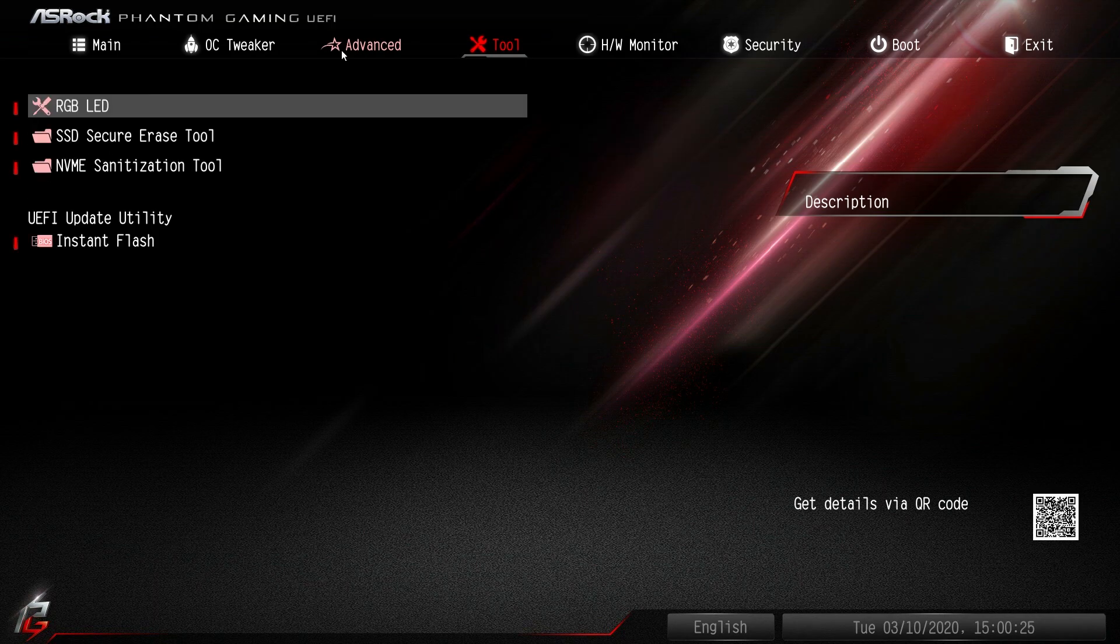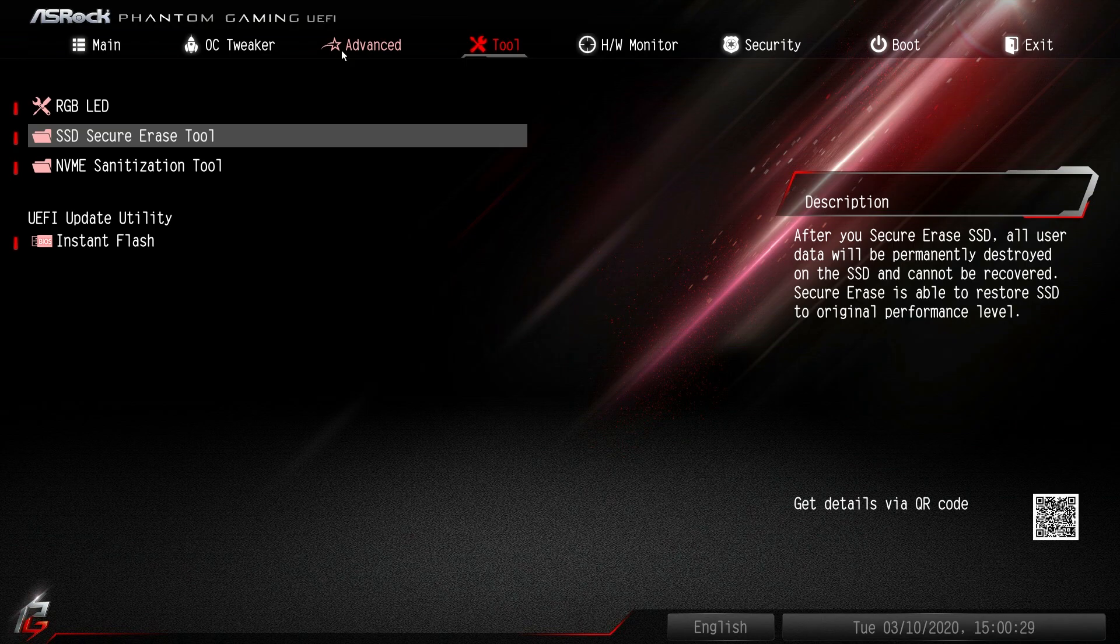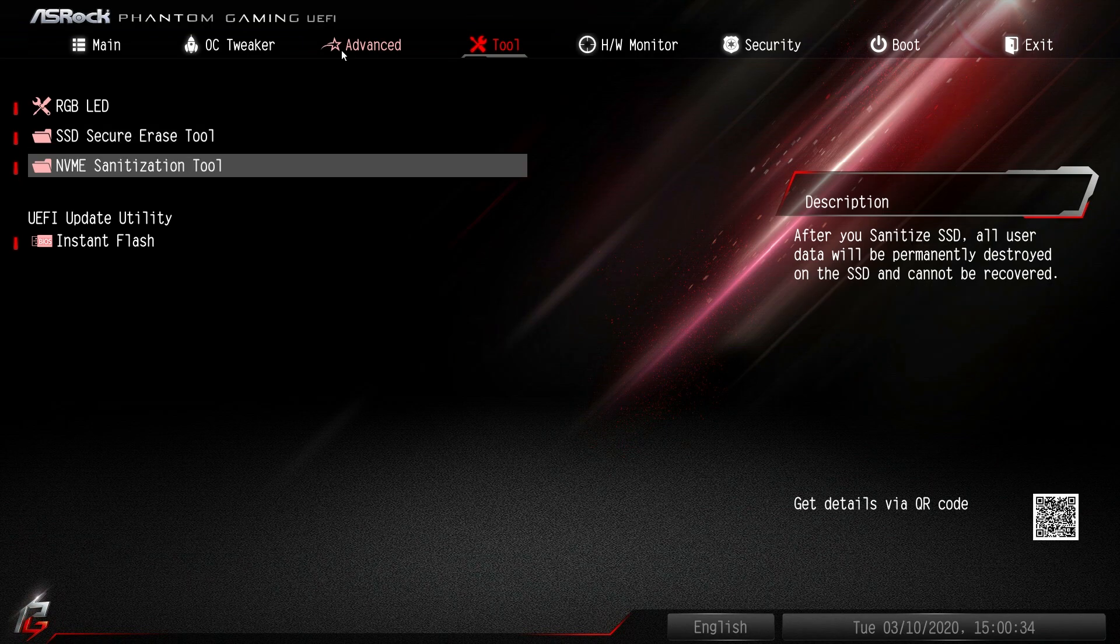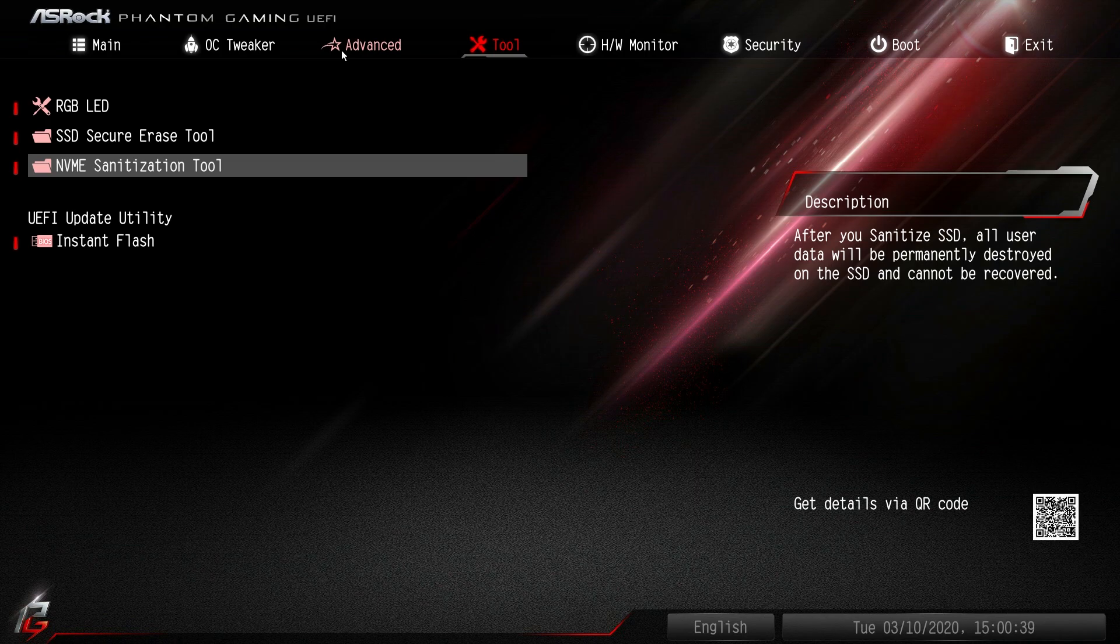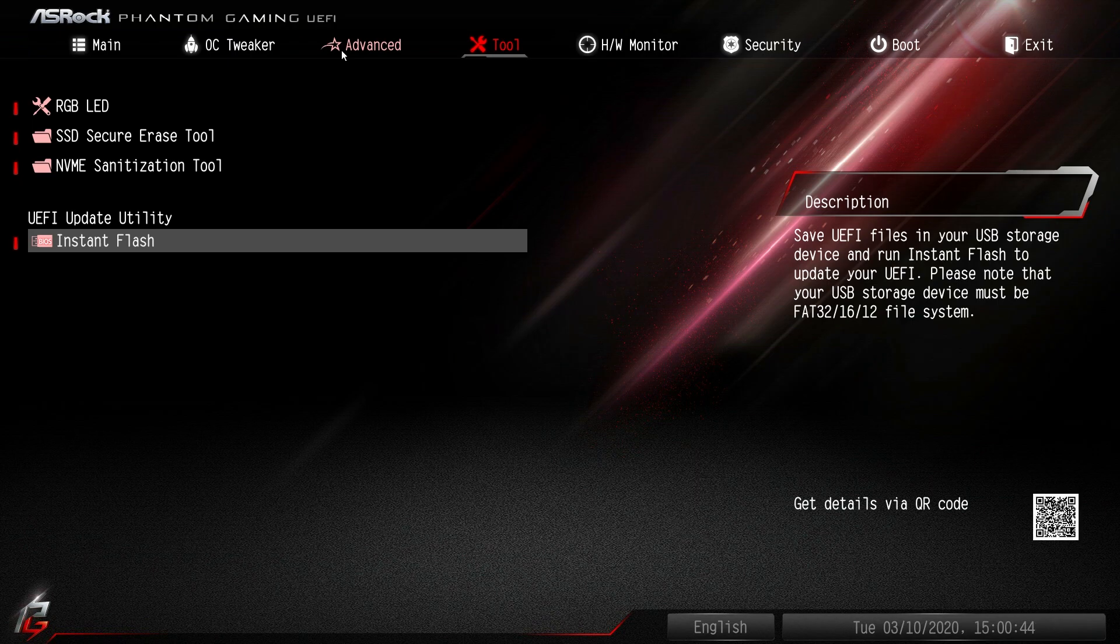SSD secure erase - love to see this. If you're getting rid of an old SSD you want to do a secure erase, same thing with an NVMe drive. It makes it easy to fully erase so somebody can't go back and get your information. And then we have Instant Flash which allows you to easily flash your BIOS through a USB drive. It just works super simple there.